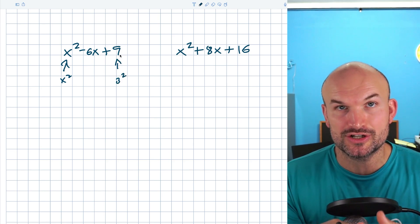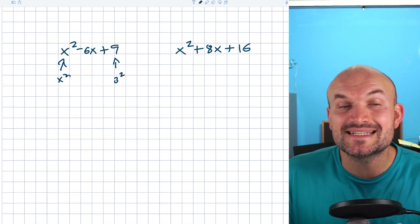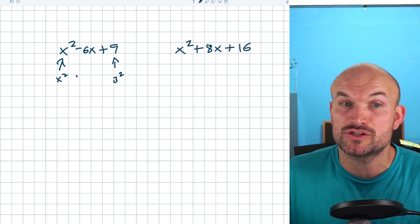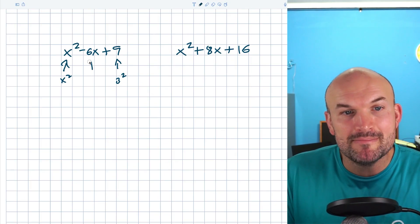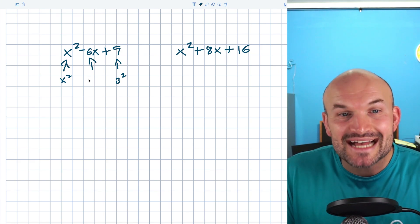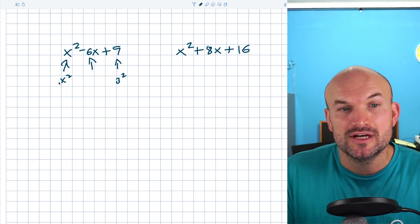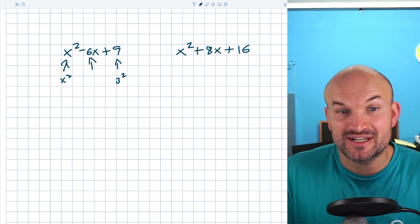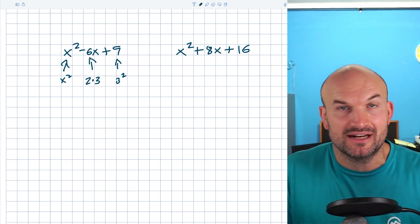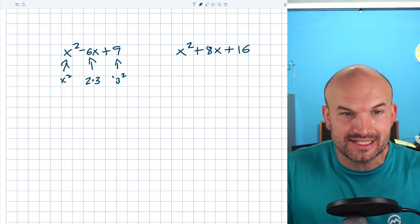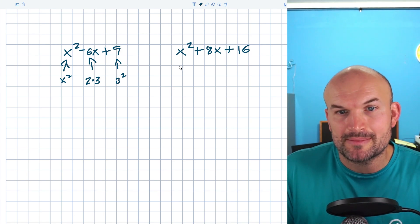Just because the first term and the last term are squared numbers does not mean it's a perfect square trinomial. For it to be a perfect square trinomial, my middle term has to be two times the square root of the last number. So six is going to be two times three. We'll get to the sign difference in a little bit. Let's take a look at the next example.